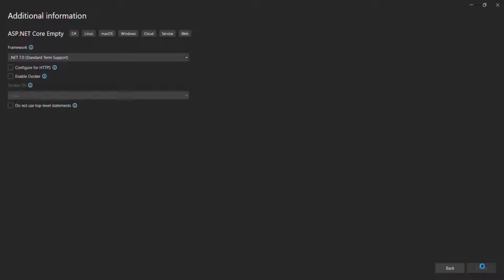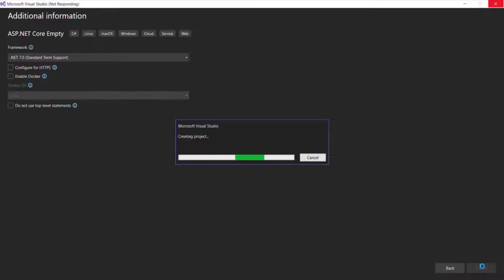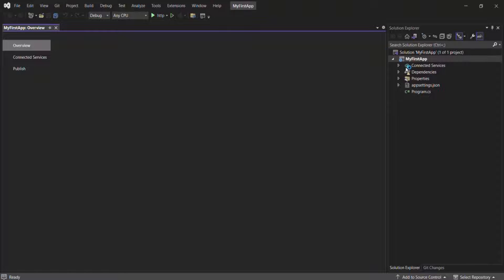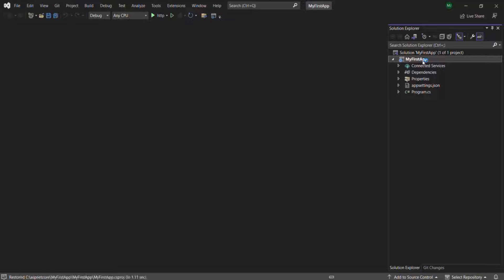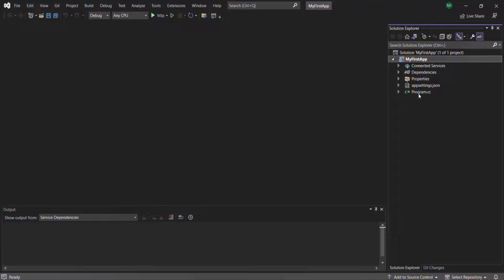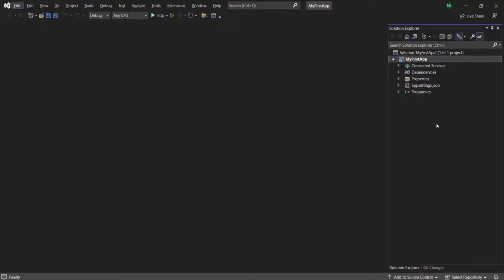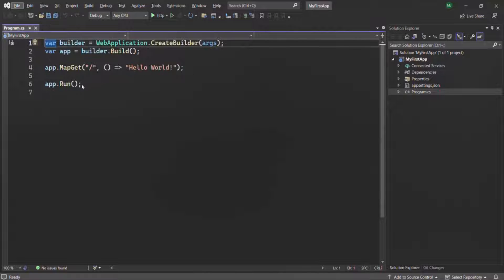It's going to create an empty .NET Core project for us. As you can see, the project has been created. Let's close this overview tab. So here 'My First App' project has been created — this is an ASP.NET Core project. And if you look at this project, we have only one file, which is the program.cs file. Now in this program.cs file we have only four lines of code, and if you notice, these lines are not present inside a class or a method.